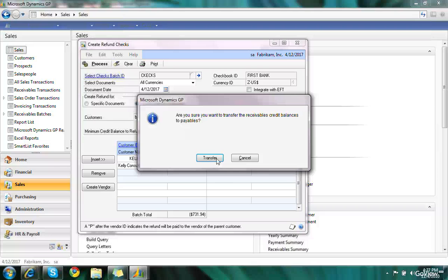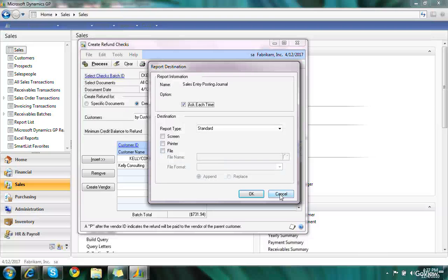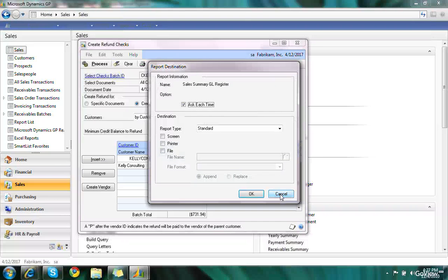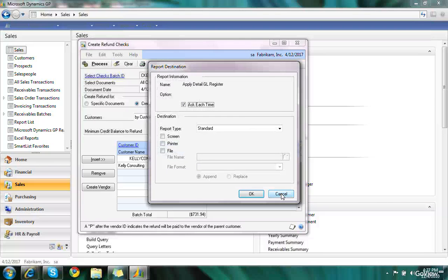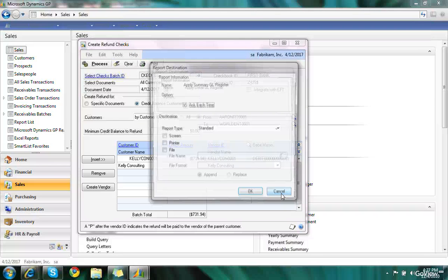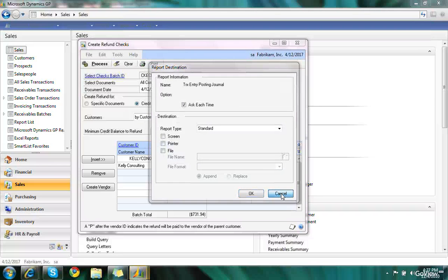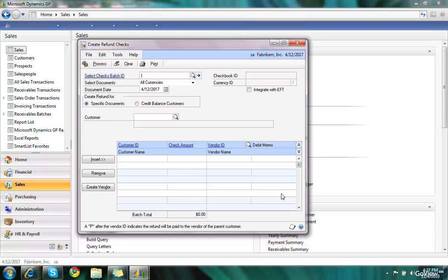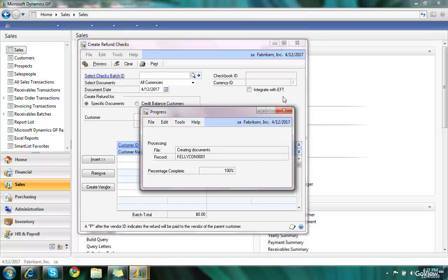And yes, I'm sure I want to transfer the credit balances. So what's actually happening is a debit memo is posting to the receivables to zero that out. And then a debit memo is posting in payables to show that I owe that particular customer.